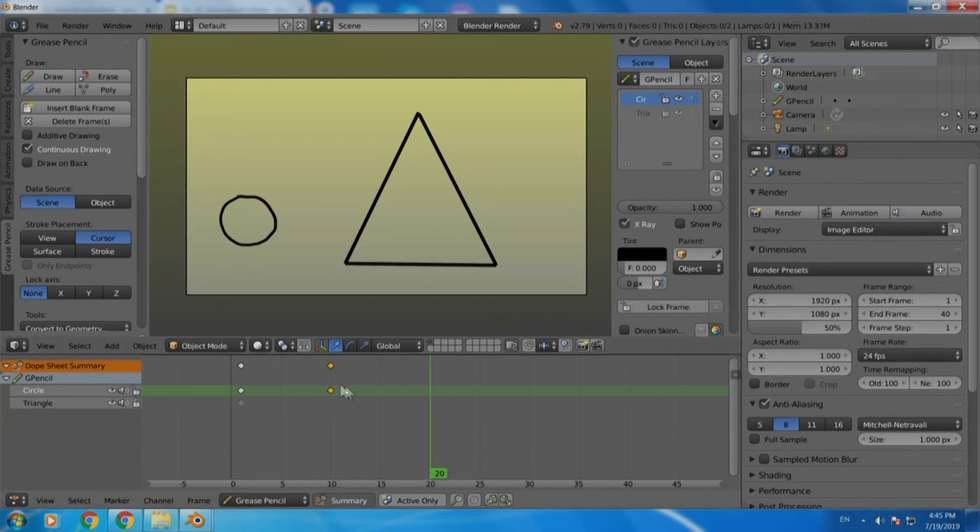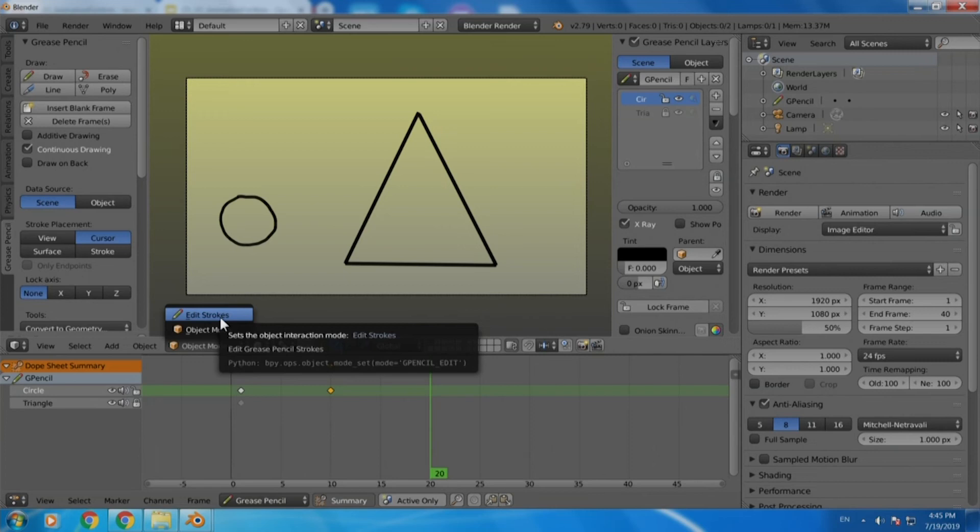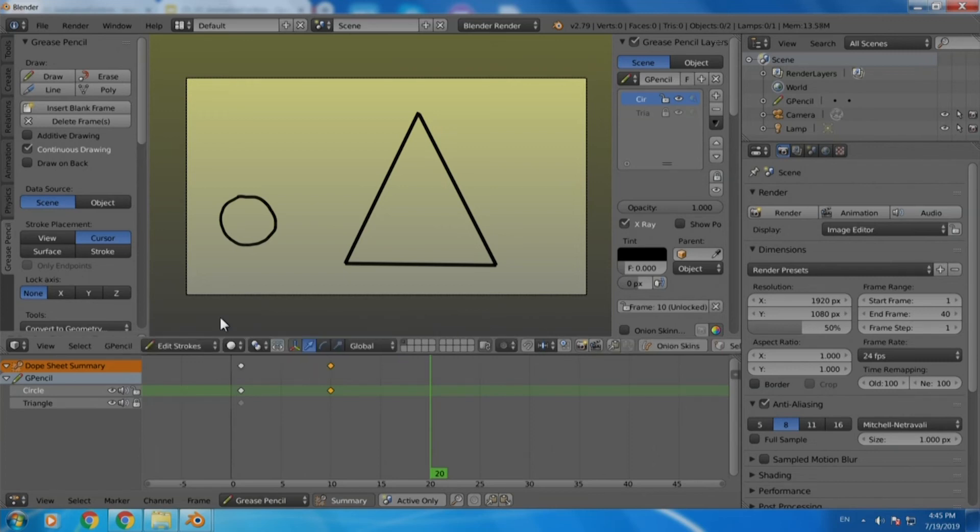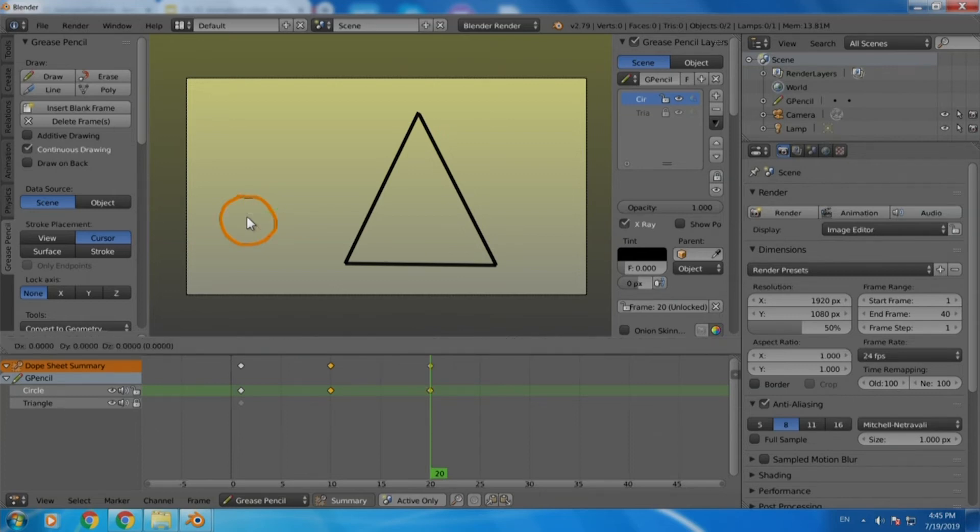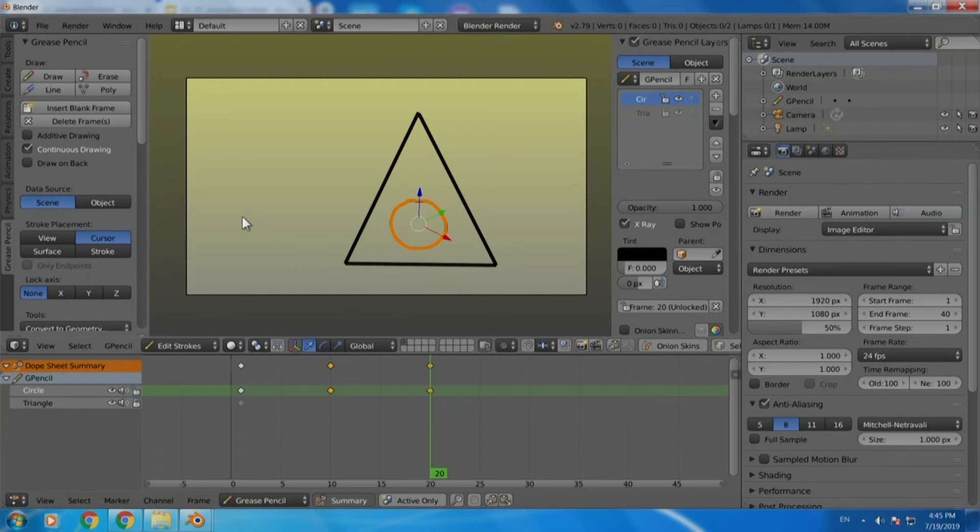We will go to frame number 20 now and we will go to the drawing window because now we have to select the circle and we have to move it. For selecting the circle first we will go to the edit strokes mode available as a drop down and when we select the circle using A and G for grabbing it we will just move it to wherever we want to. I just want to place it inside the triangle and when I am happy with it I will just leave it.